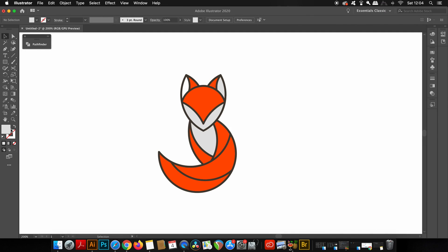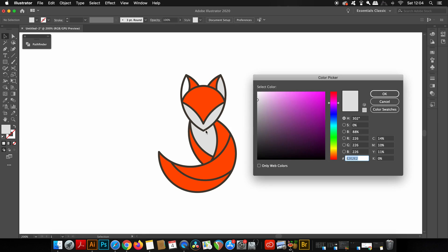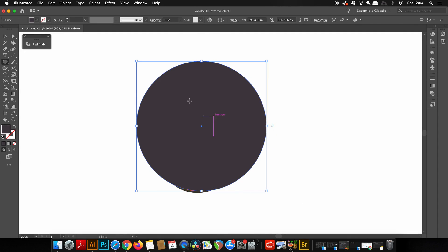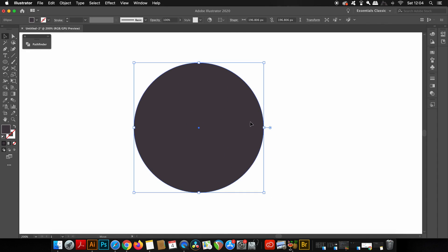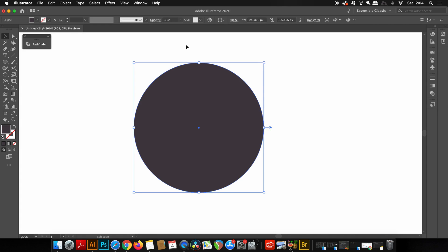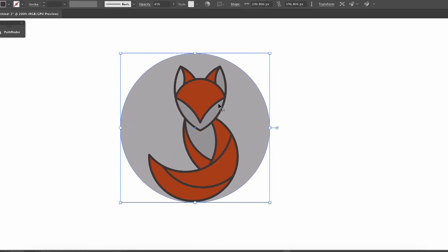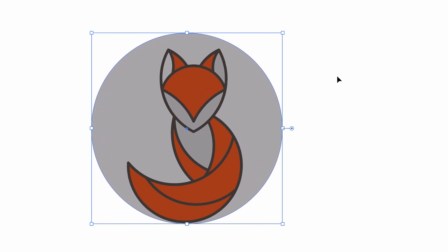The second shortcut is a real gem and saves me a lot of hassle in my workflow. Sometimes we have a really busy artboard and might need to access shapes or objects below other objects very quickly. The circle is in the way of the fox below, but I can hold down the Command or Control key while using the selection tool and then just double-click.